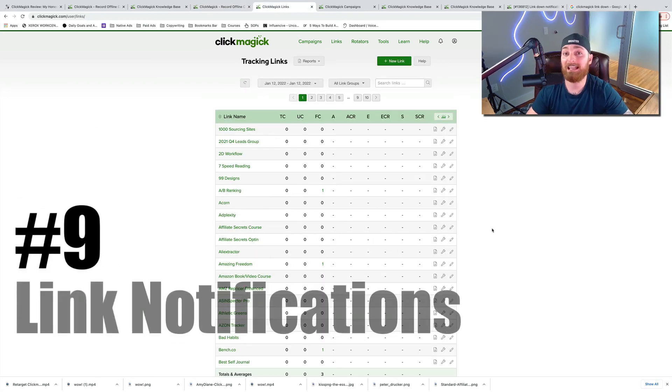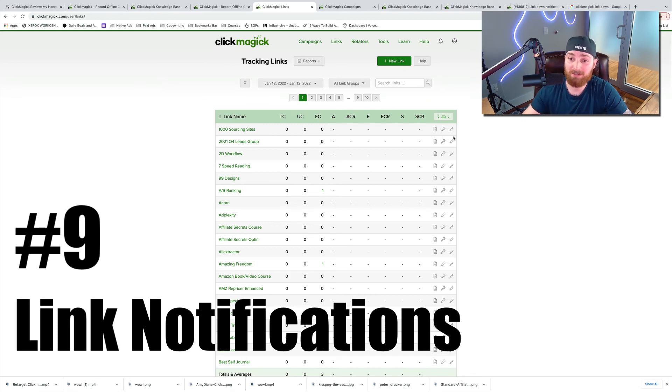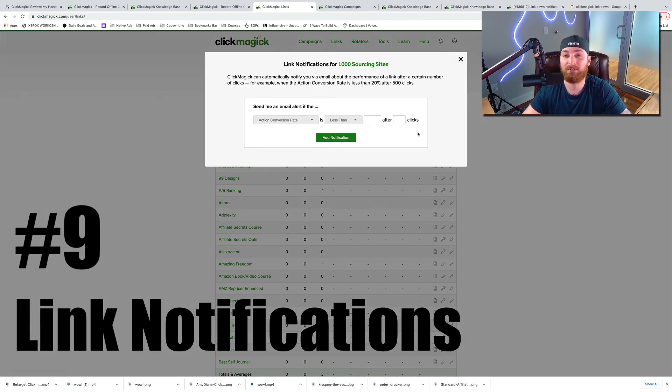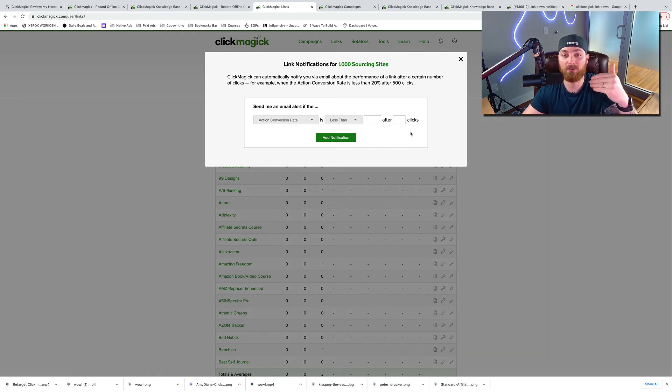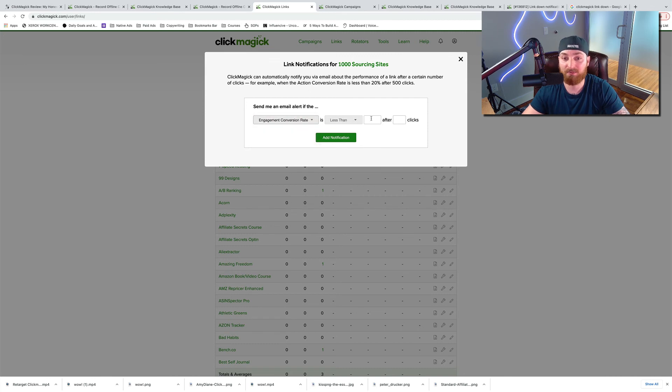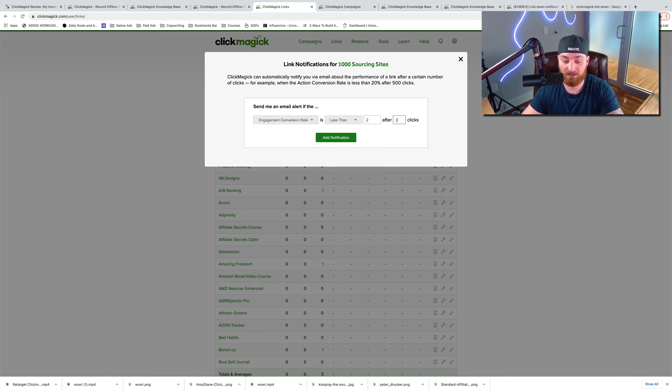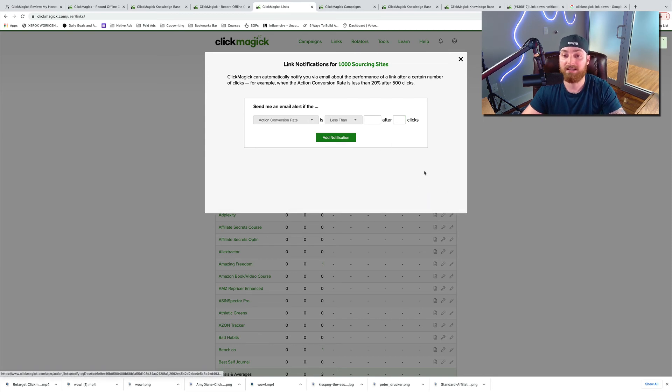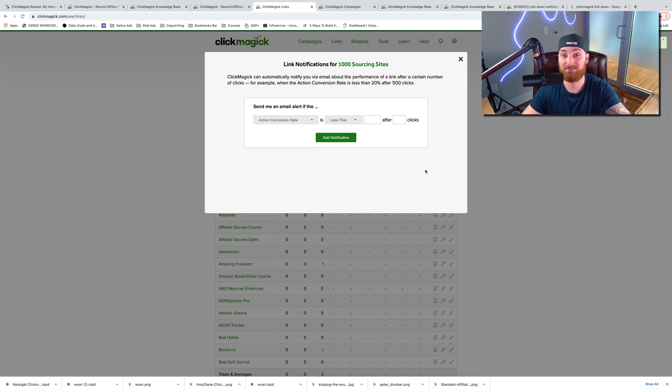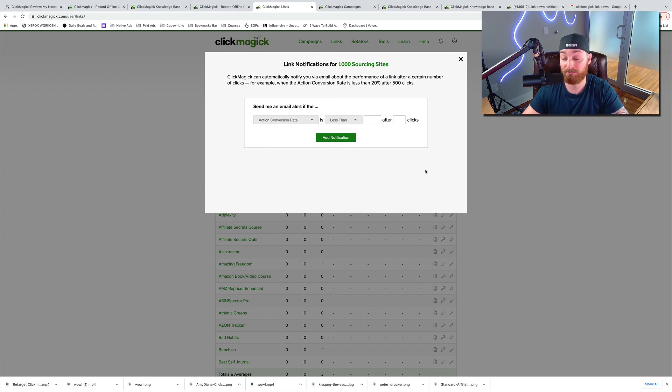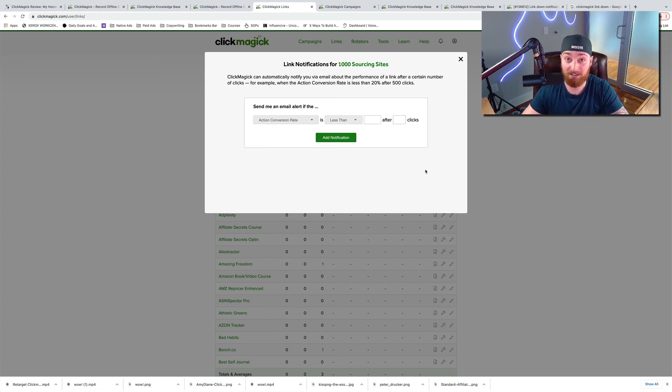Number nine, link notifications. You can come in here, click the wrench, go to link notifications. You can set up parameters so you'll get an email if your links go to a certain threshold. So for example, if your engagement conversion rate is less than 2% after 100 clicks, you can add that notification. So you'll get an email if that happens. This is really important because you don't want to spend a bunch of money on something that's not converting or if a website is maybe down, this will let you know and it will help you save a ton of money.